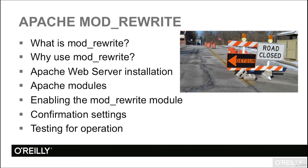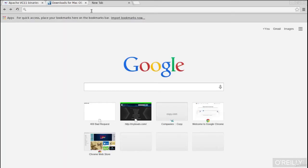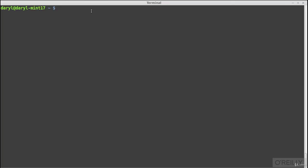In this session, we'll continue with enabling Apache mod_rewrite, make a couple of configuration settings, and finally test to make sure mod_rewrite is rewriting our URL. Let's toggle over to the web browser — in this case, Google Chrome. Let's add a tab and try out the Apache web server by typing 'localhost.' What I got back is a welcome to mysite.com page. The file that produces this is located in the Linux Mint system.